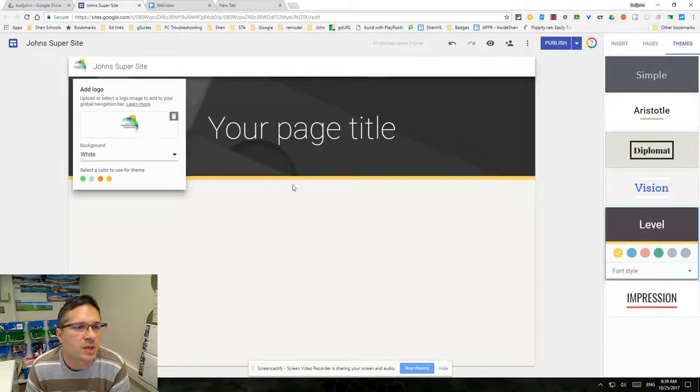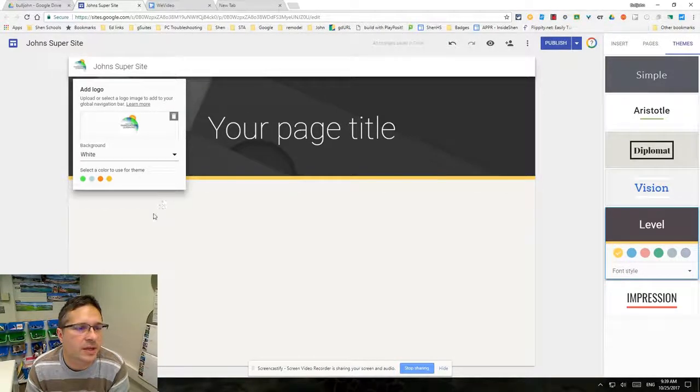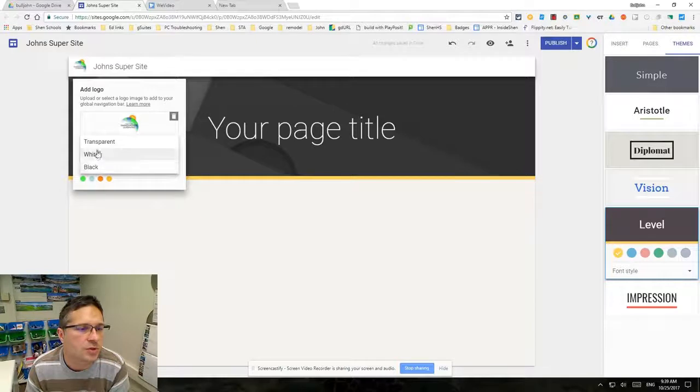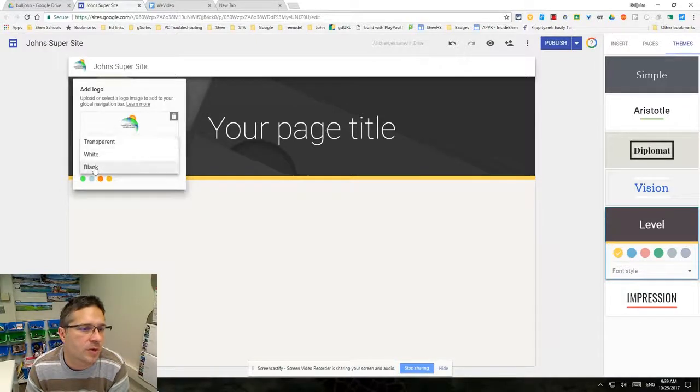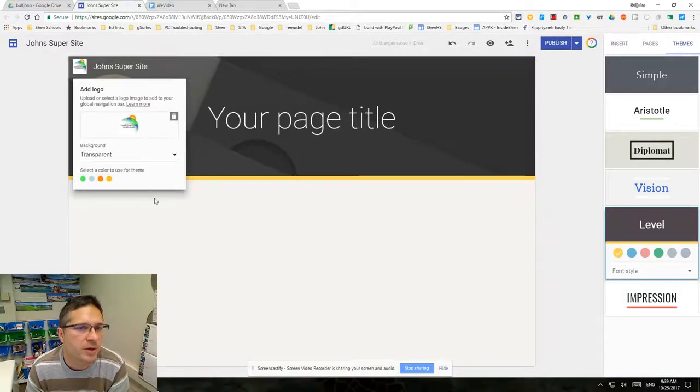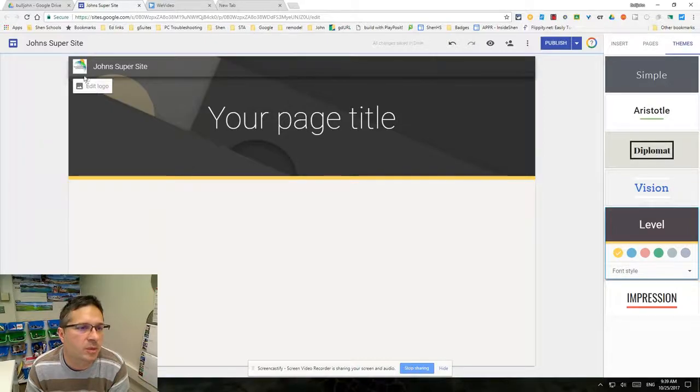It's going to put it up here at the very top on the navigation bar, and you can choose a background color of transparent, white, or black. I'm going to choose transparent, which means it'll be up here but the background will show through.